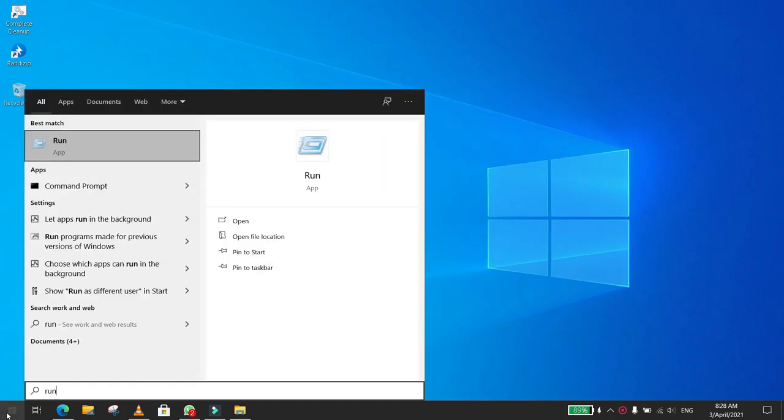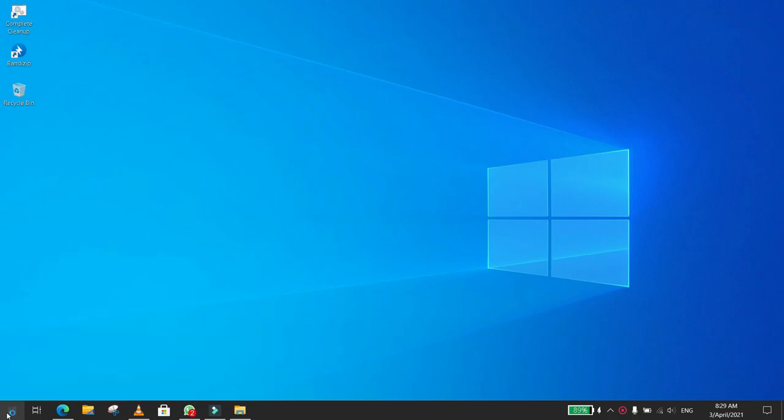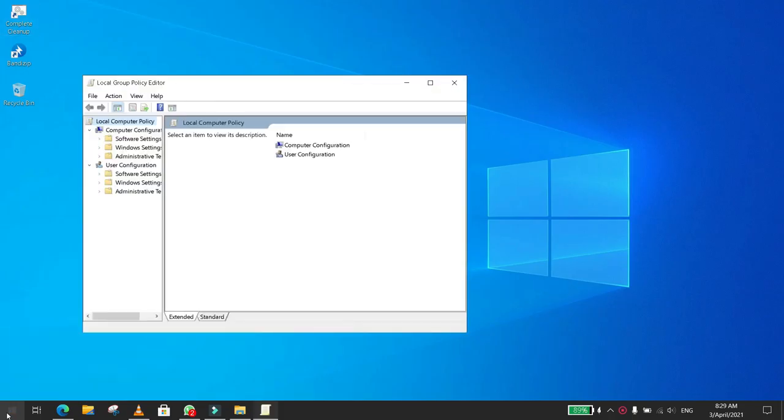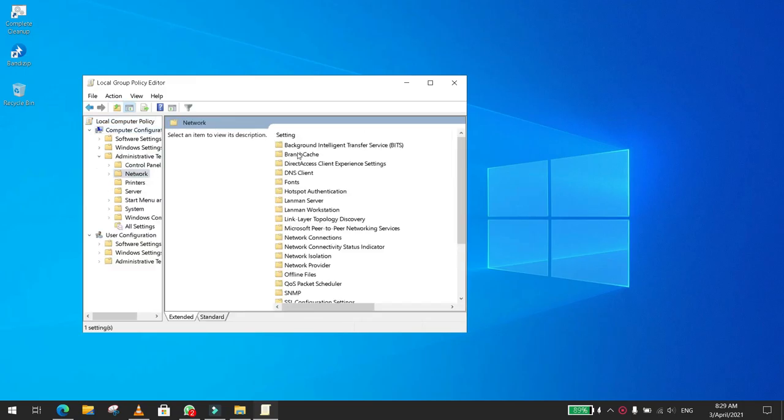Then you type gpedit.msc. Now you click on Computer Configuration, Administrative Templates, Network, then you look for QoS Package Scheduler.